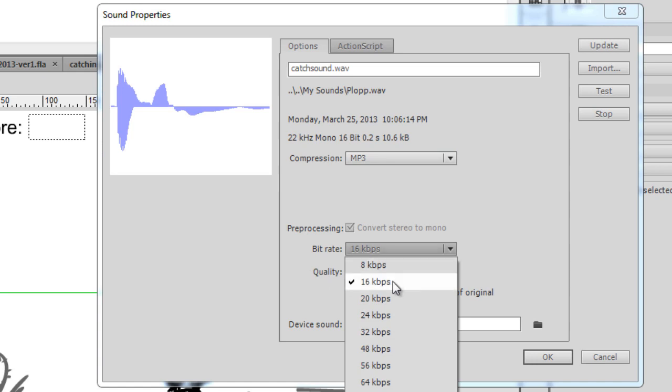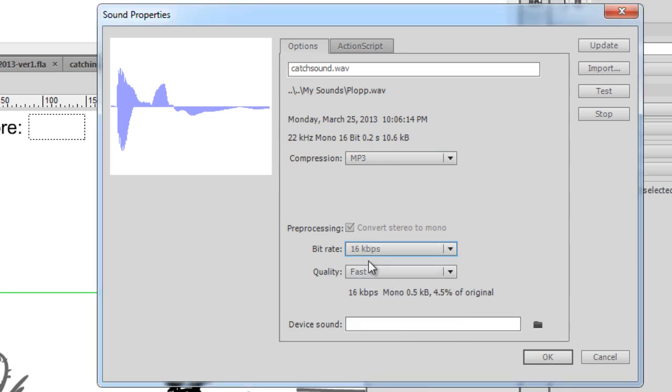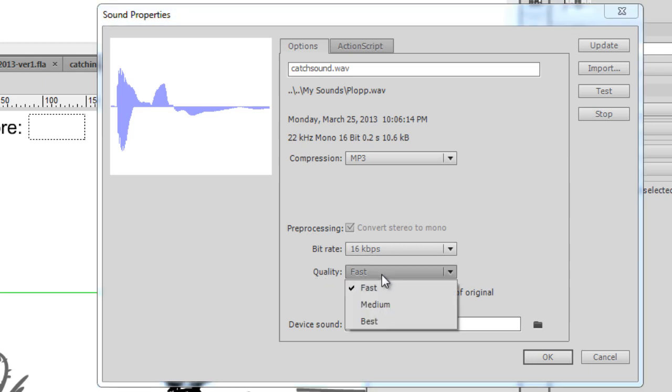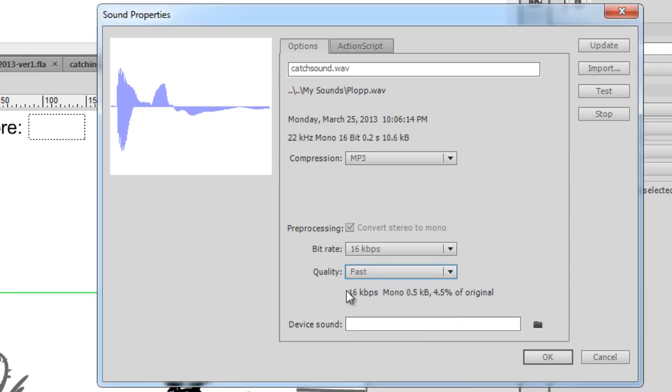You can change the bitrate here. Now the lower you go, the lower the quality of sound. It'll start changing the quality of the sound. The quality here: fast, medium, best. So I put fast, and at the end, what you can do is you can test to see how it sounds. So I'll press the test button.